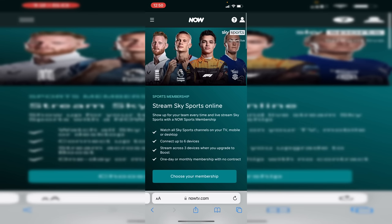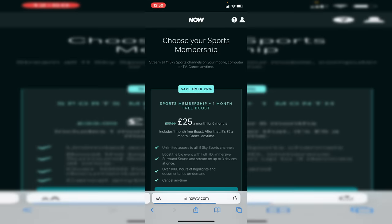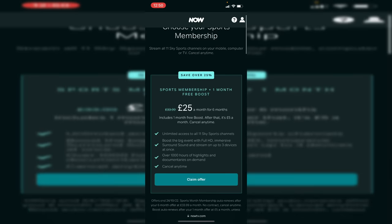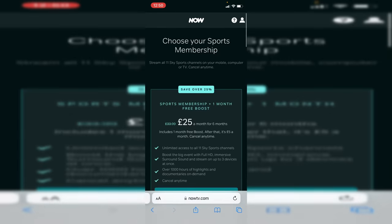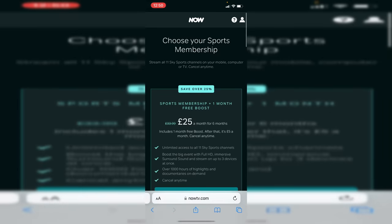That's going to open this page for Now TV — it's basically like a subscription TV service. Once you're here, tap on 'Choose your membership.' As you can see, it's going to be £25 a month, but you get access to loads of Sky Sports and other bits of Sky as well.